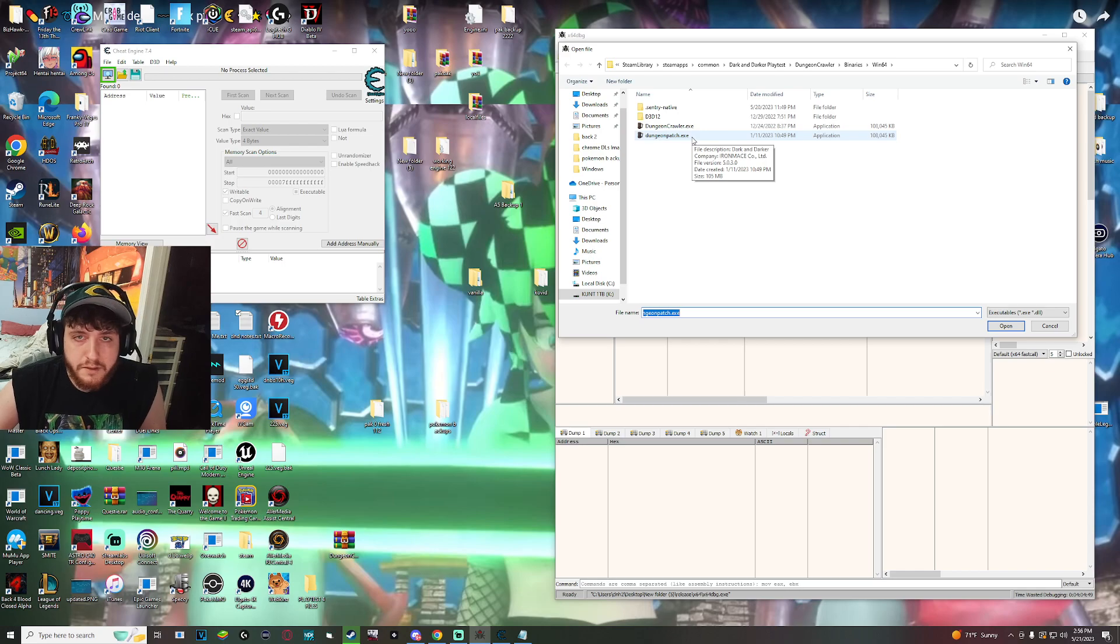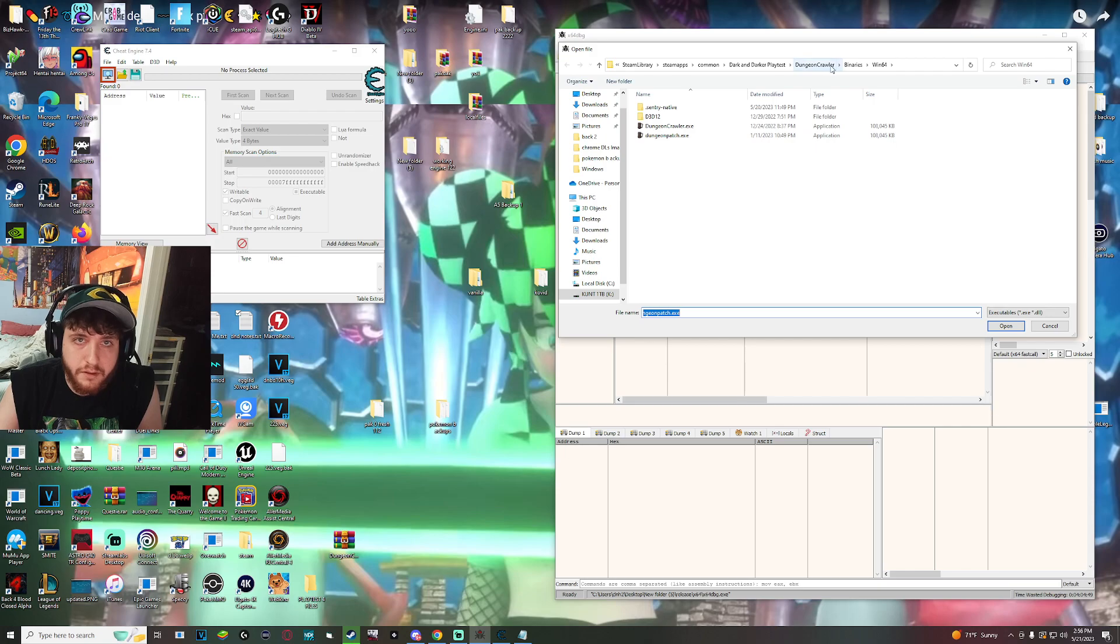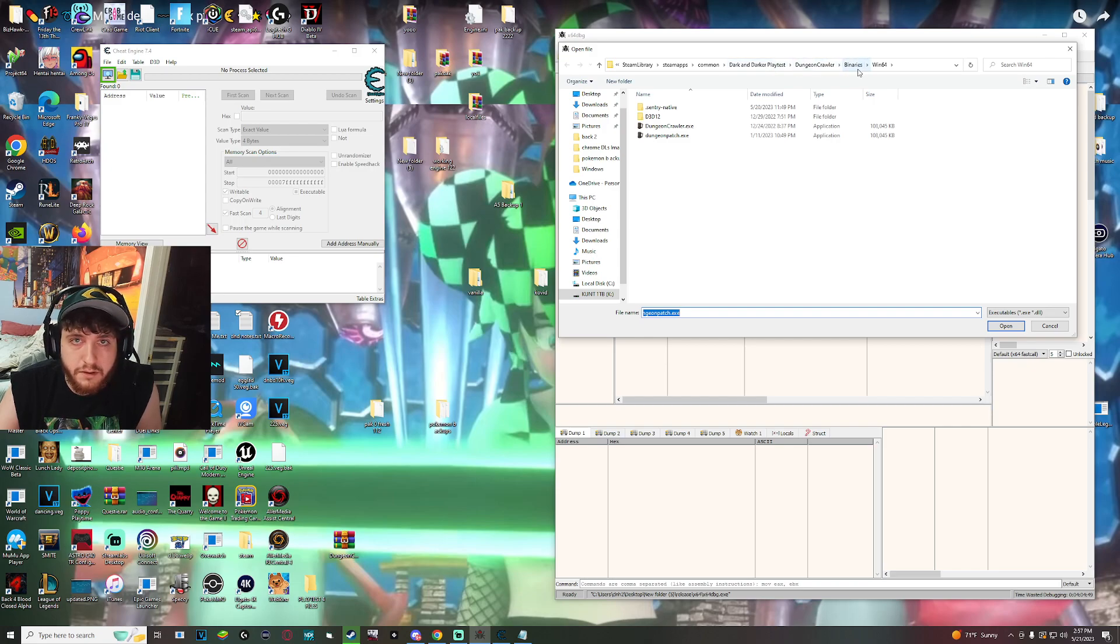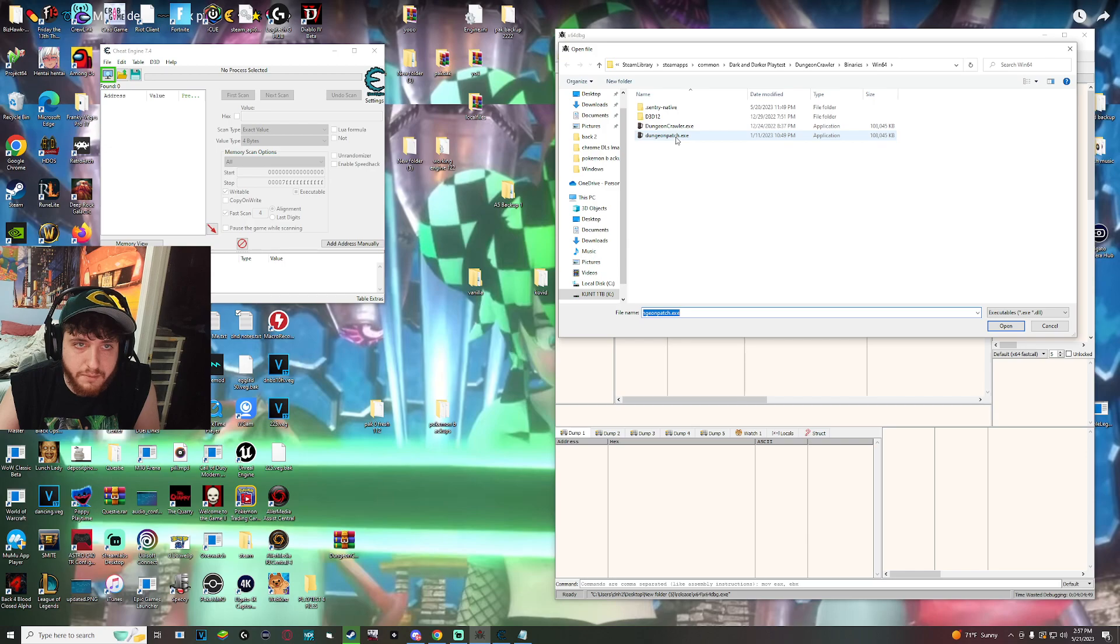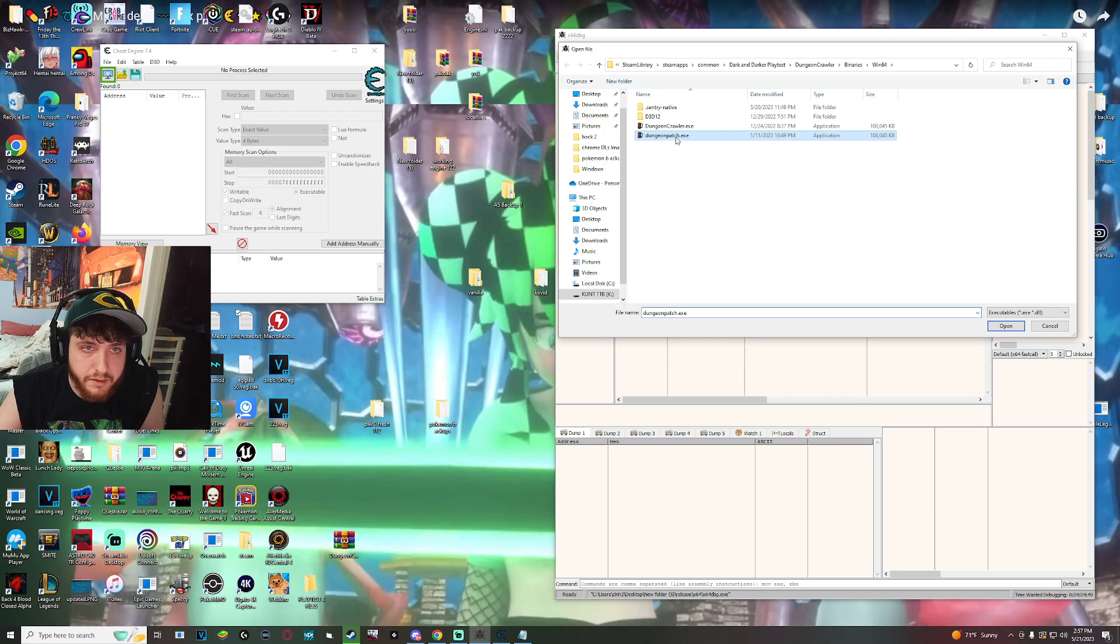You'll also see that in the description. And then you inject it into this folder here. This is the one you'll download, dark and darker playtest, which is playtest 3. And then you go to dungeoncrawler binaries windows 64 and then just drop it right in here. I'm not sure if it matters where it is, but this is where I have mine.